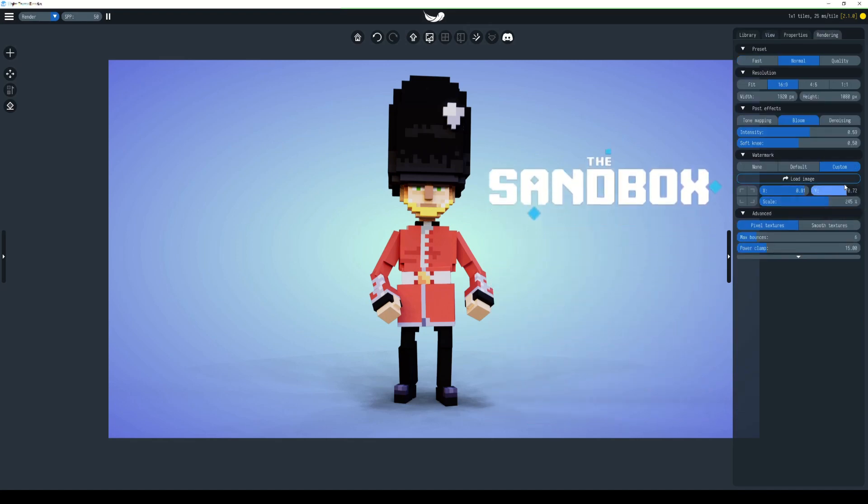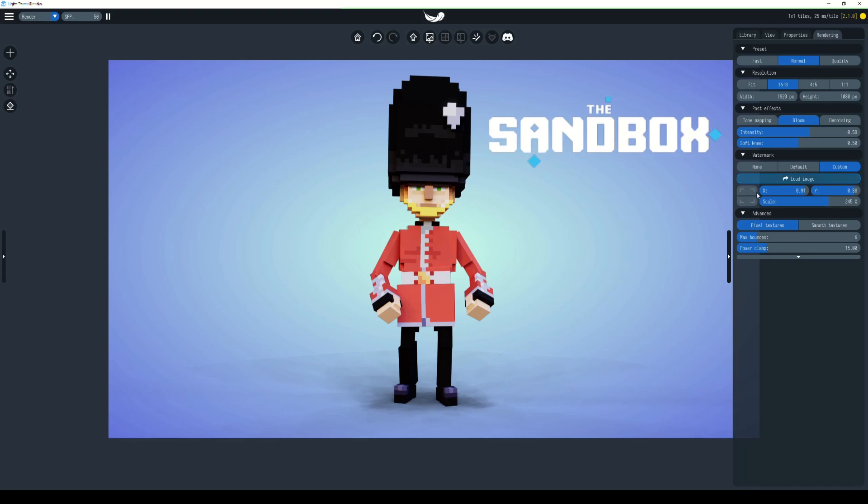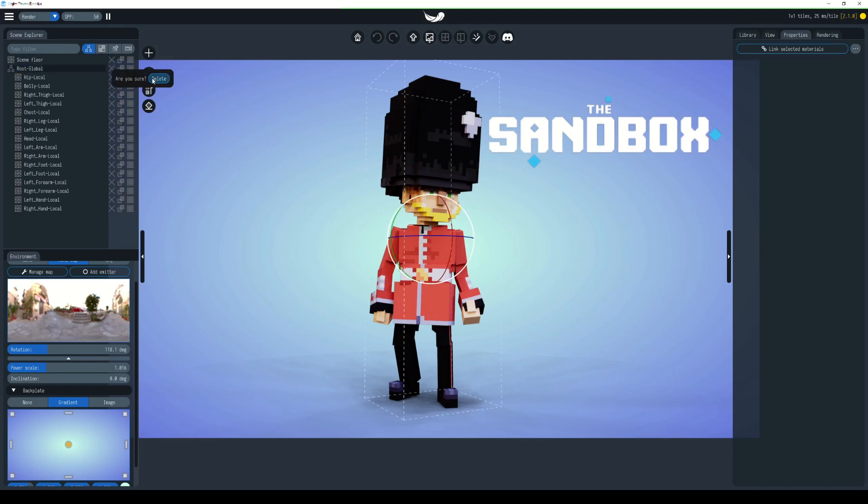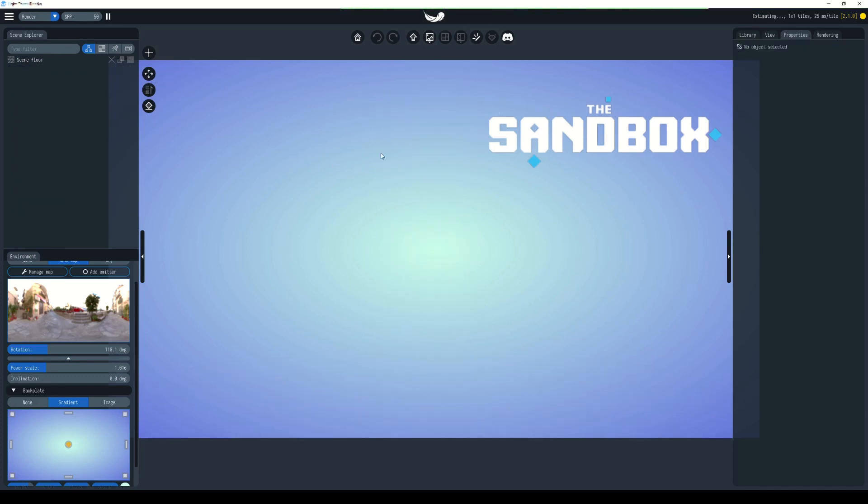You have a lot more space for more text or more models. One more thing we can do is turn this into a template scene so all of our lighting settings and render settings will remain. To do that, I'm going to choose the root global here and delete it for our character. That will get rid of our character but keep our scene. Now we can go up here and save this template scene.